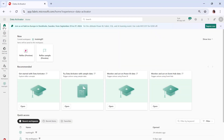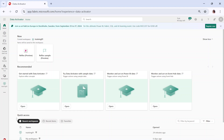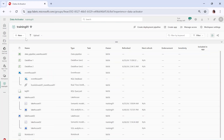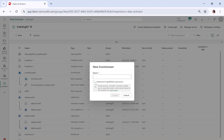This is our Fabric portal. On the right side, you can simply click on data activator and you will land into this particular page. If I go into my workspace called training 01 and click on new event stream — we are going to create an event stream first because data activator works on a trigger and an action, and the reflex monitors your streaming data.